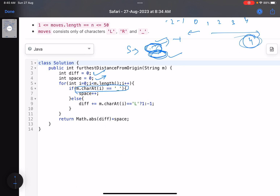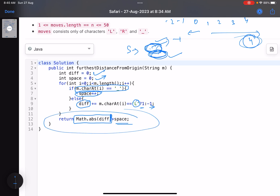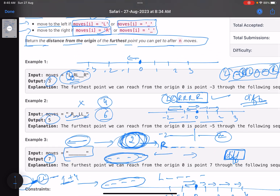Here is how we implement it: initialize 'diff' and 'spaces' to zero. If the current character is underscore, increment spaces. Else if the character is L, decrement diff. If the character is R, increment diff. The final answer is the absolute value of diff plus the number of spaces — that's it.